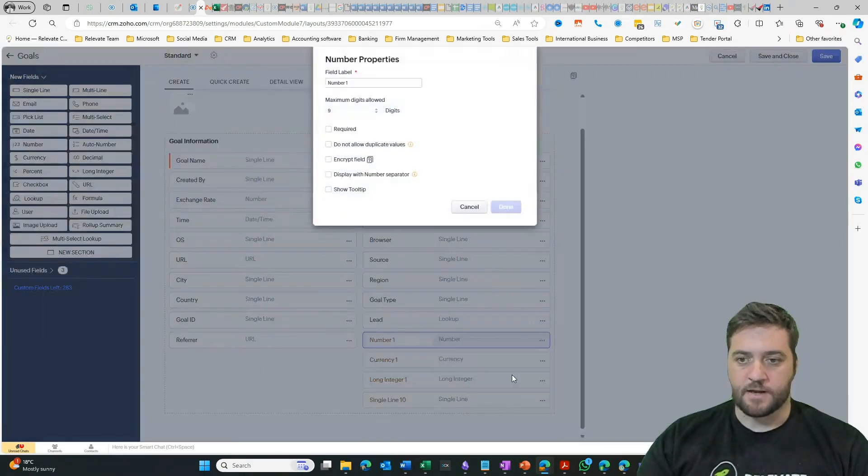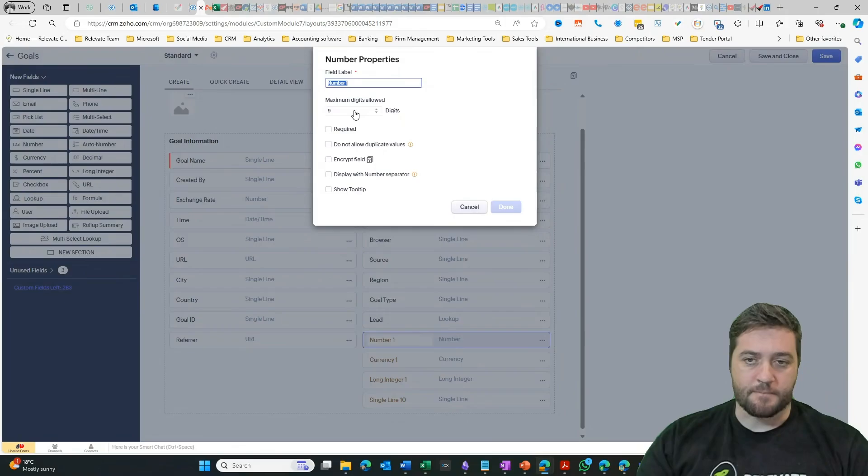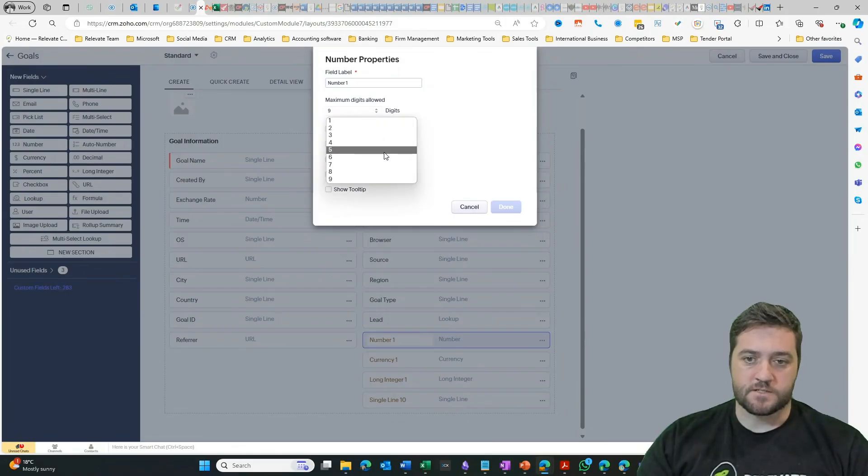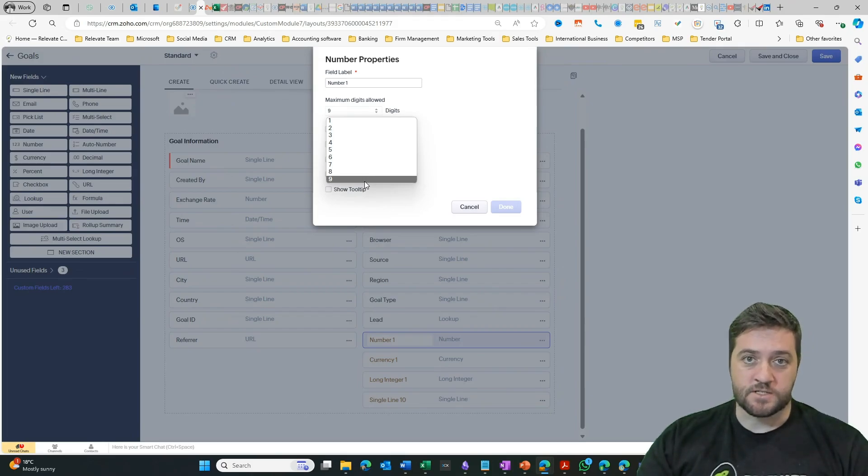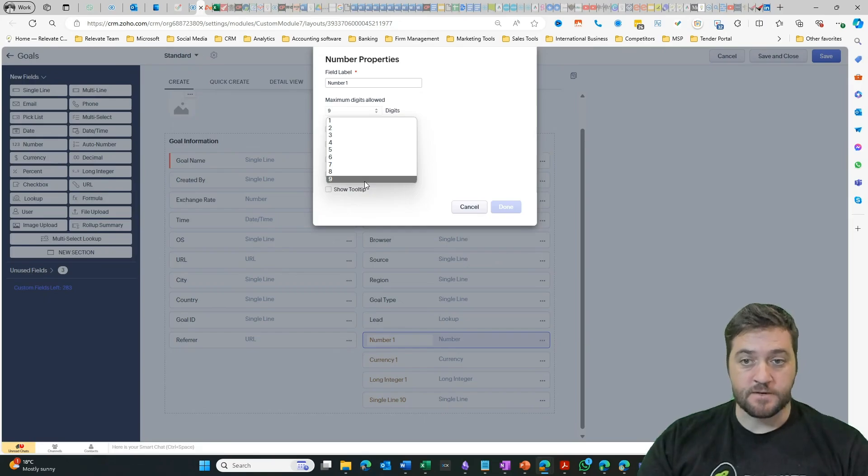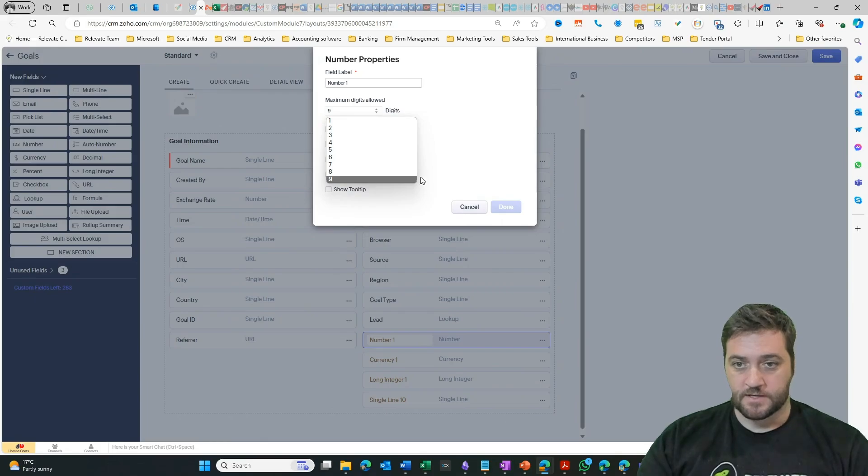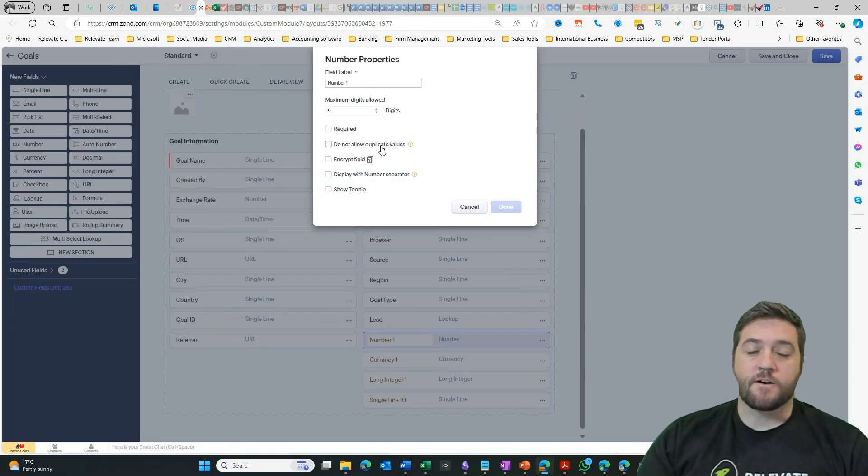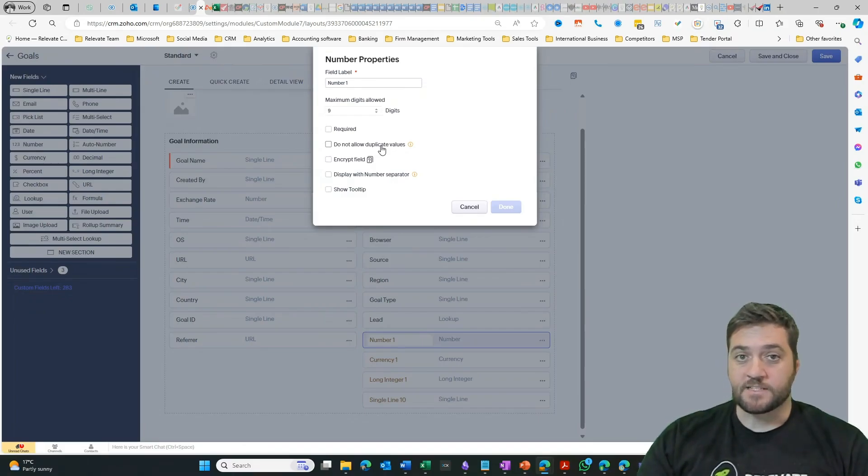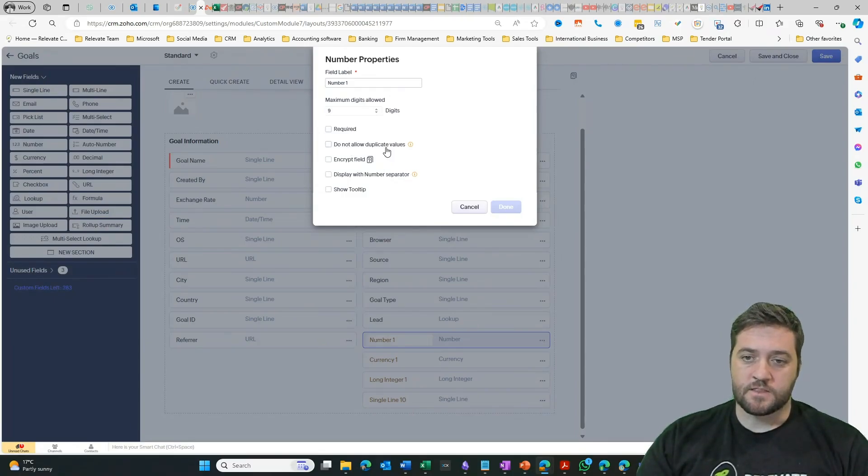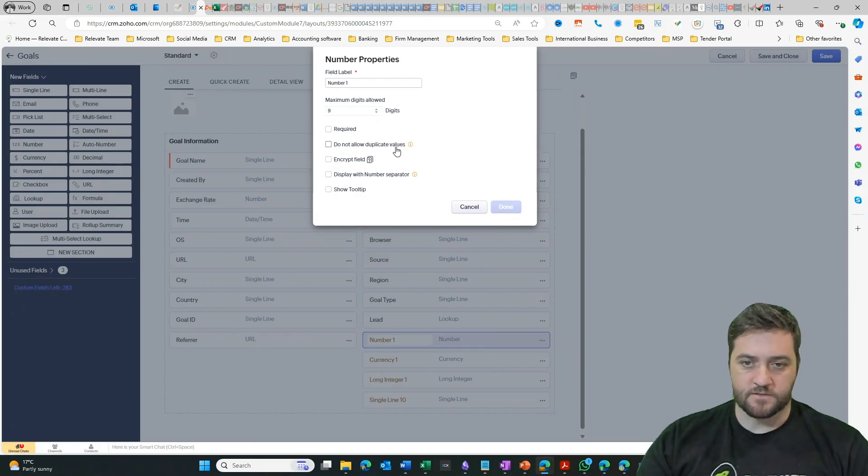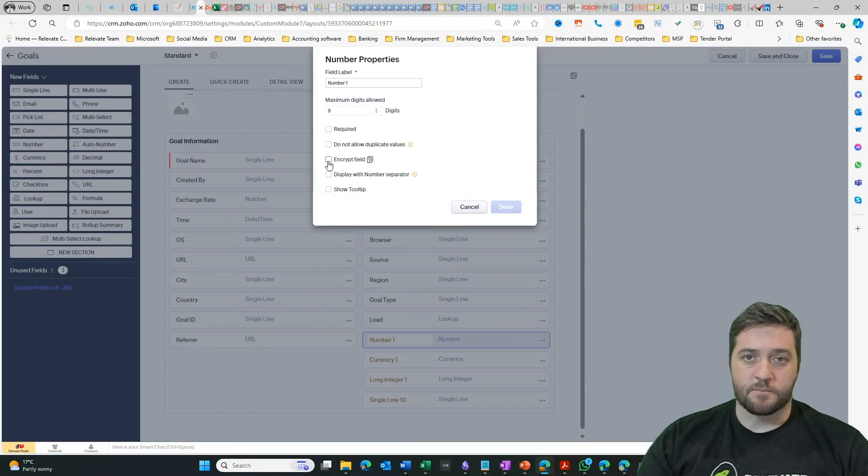Going back into the edit properties, we have some other options. We have the ability to mark it as required. We have the ability to cap the number of digits. Now, the maximum is nine. So if you need to store more than nine digits, which is the case for most ABN or Australian business numbers, then you're better off using a long integer field. I can also not allow duplicate values. So if I was using a serial number or a barcode number that had to be a unique identifier, then I can use this do not allow duplicate values. You have encrypt field, if that is something relating to a password, then you can do that.